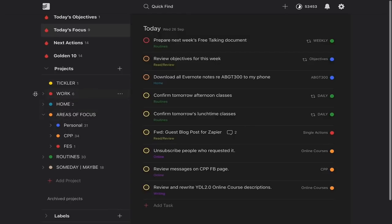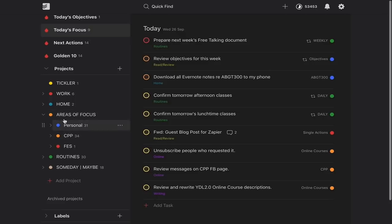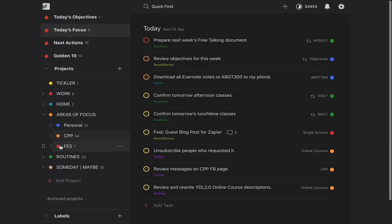I have a colour-coded system. Work-related tasks are always in red. My home tasks — things I need to do around home — are in blue. My areas of focus are in orange. I still have underneath the areas of focus: FES, my language consultancy company, as work; CPP, the productivity business, as an area of focus; and of course my personal. I keep this consistent, almost like a traffic light. I've always had routines as green and someday/maybe as a kind of mauve colour.